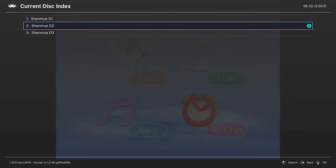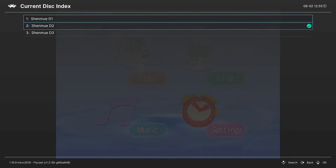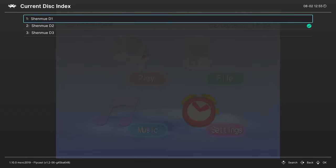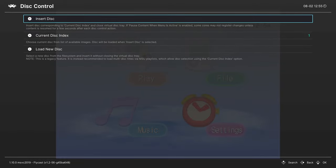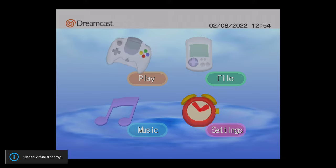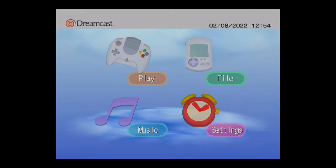If you press A on this new current disk index option that pops up after you eject the disk, you'll see all of the game files that you have listed within your M3U file. I'm just going to change my disk over to Shenmue Disk 1, and tell it to insert the disk. The Quick Menu will automatically close down, and I can press A on Play, and it will load up into Disk 1.